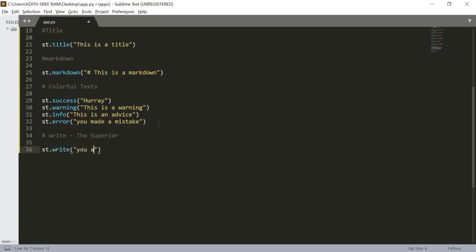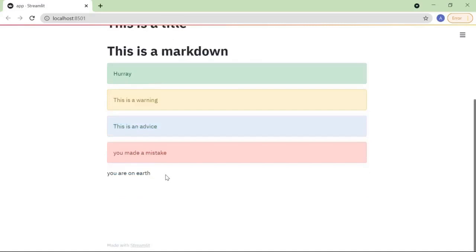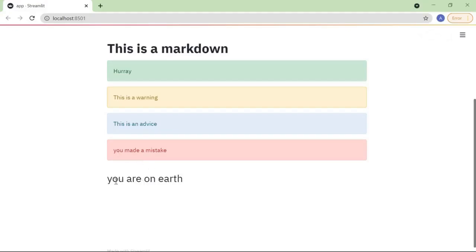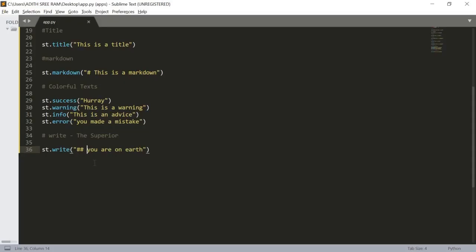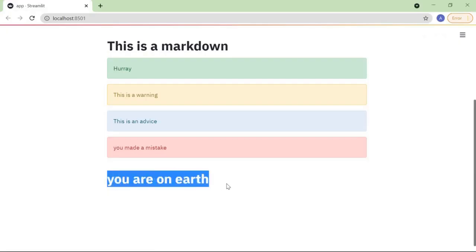Let's look at how st.write() works. So st.write() and we can pass 'You are on Earth'. Let's save and here we got the text message. The write function is not only useful for plain text — with st.write() we can also use Markdown. Using two hashtags, the size is increased, and using a single hashtag gives us a title-sized message.